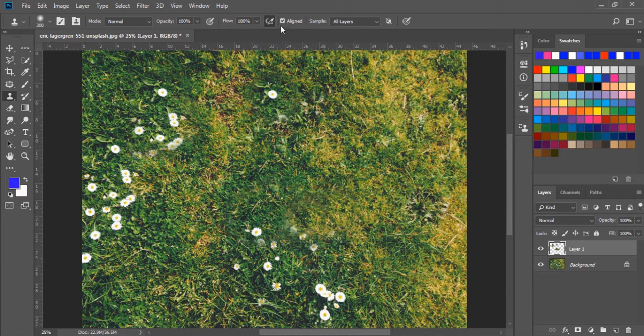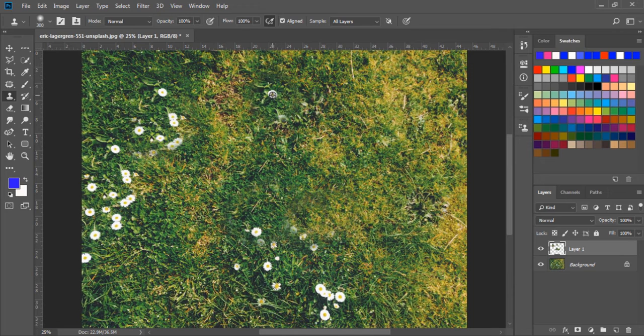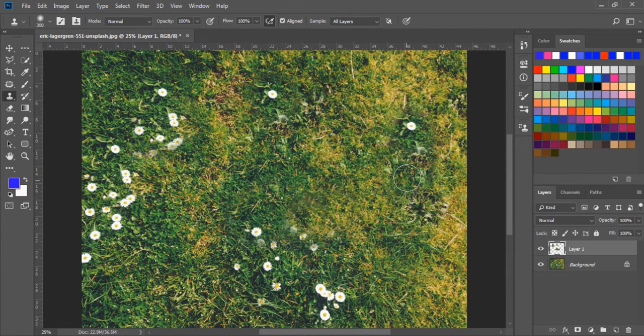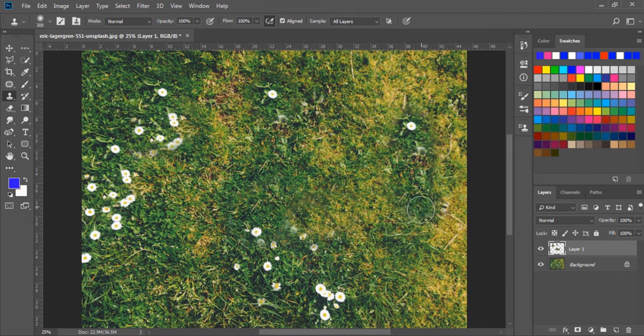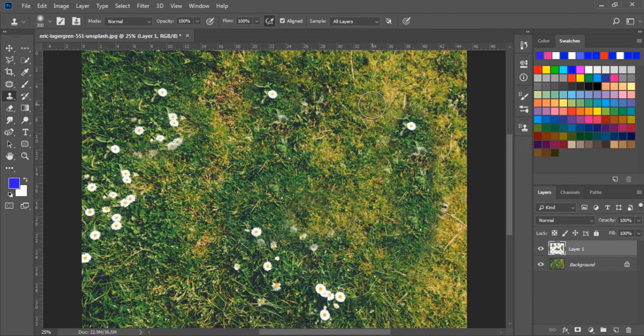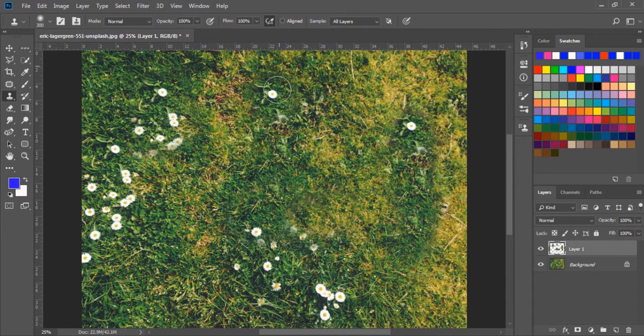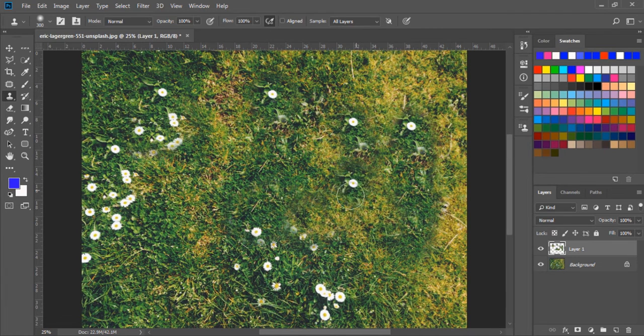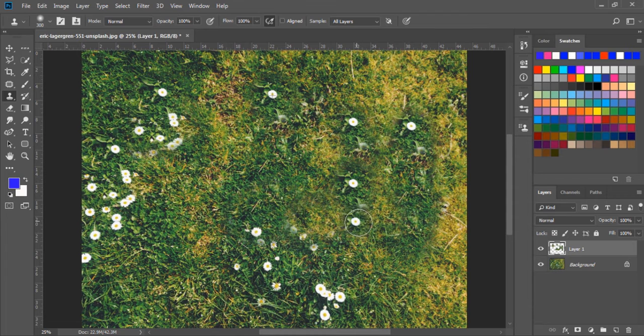Next, we have the align tool. If we check this mark on and try something like that, we can see it is moving where I paint. If I check this mark off, then we can see it is just taking a sample where I click.